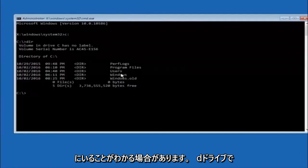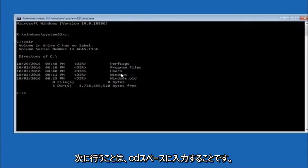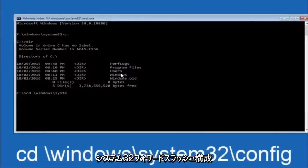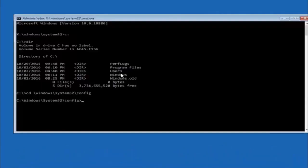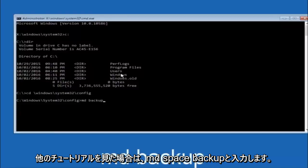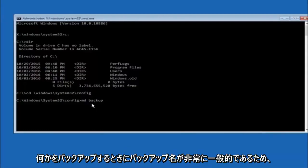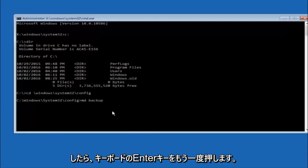Next, type CD space forward-slash Windows forward-slash System32 forward-slash config and hit Enter. Now type MD space backup and hit Enter — you can name the backup folder whatever you want. If you've already made a backup folder in the past, you could name it backup1, for example.